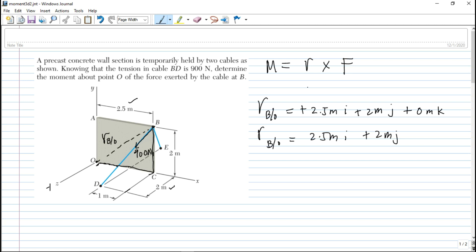Note: you can use force cross R if you switch the direction, but let's use R cross F as in the textbook. So R here is the distance from the point where we take the moment to the point of application of the force.